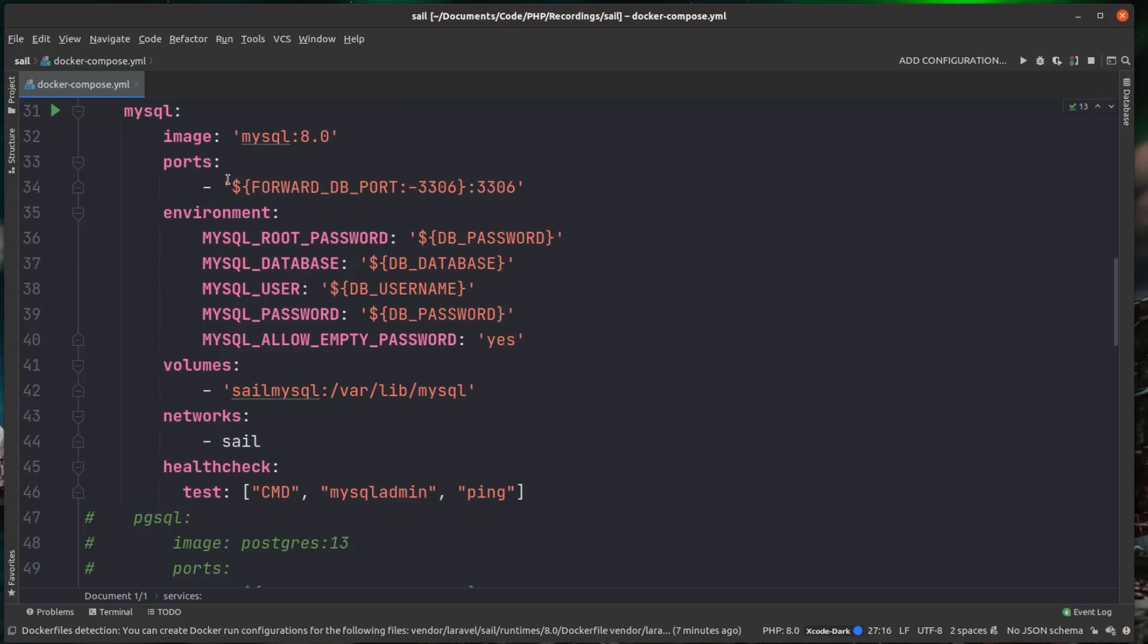And as I was explaining before about the ports, so by default, MySQL exposes itself on port 3306. Again, that'll be just inside the container, so you couldn't get access to it. So what we're doing here, we're exposing port 3306 inside the container, and we're binding it to port 3306 on our local machine.